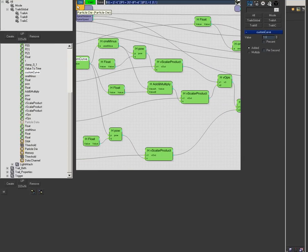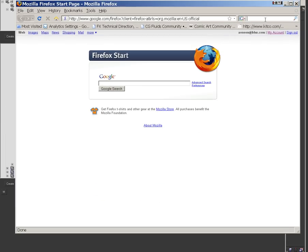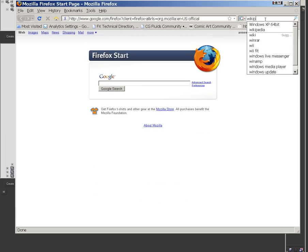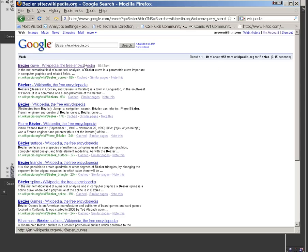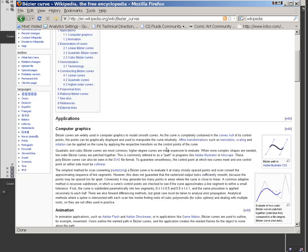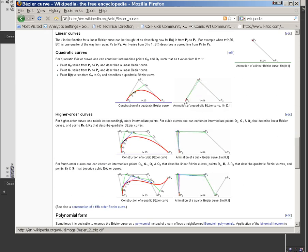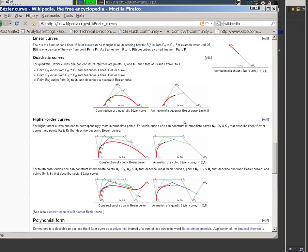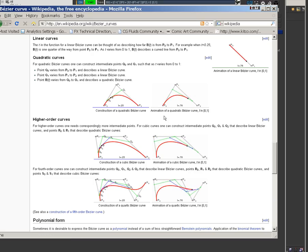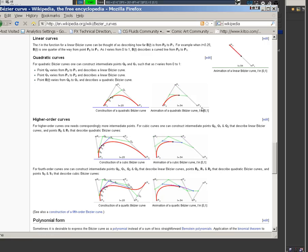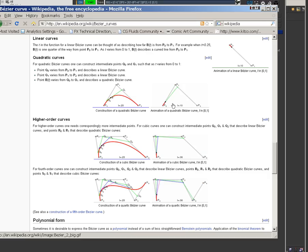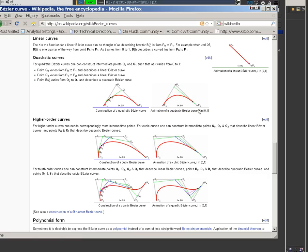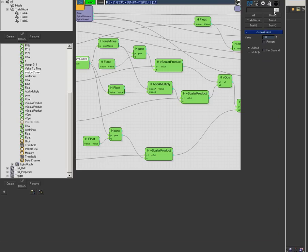This is the bezier equation I grabbed off Wikipedia. I'm using this quadratic curve with two points. You interpolate between this point, interpolate between this point, then interpolate between both interpolated points. This is exactly what our missile is doing: here's the launch point, here's the curve to bend it out, then the target.